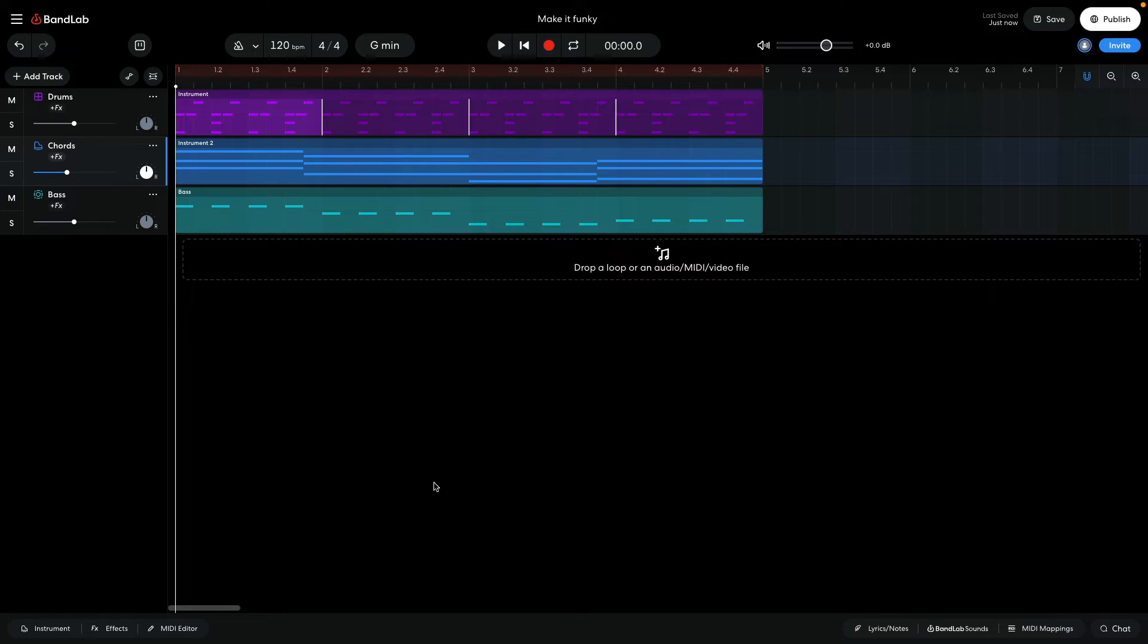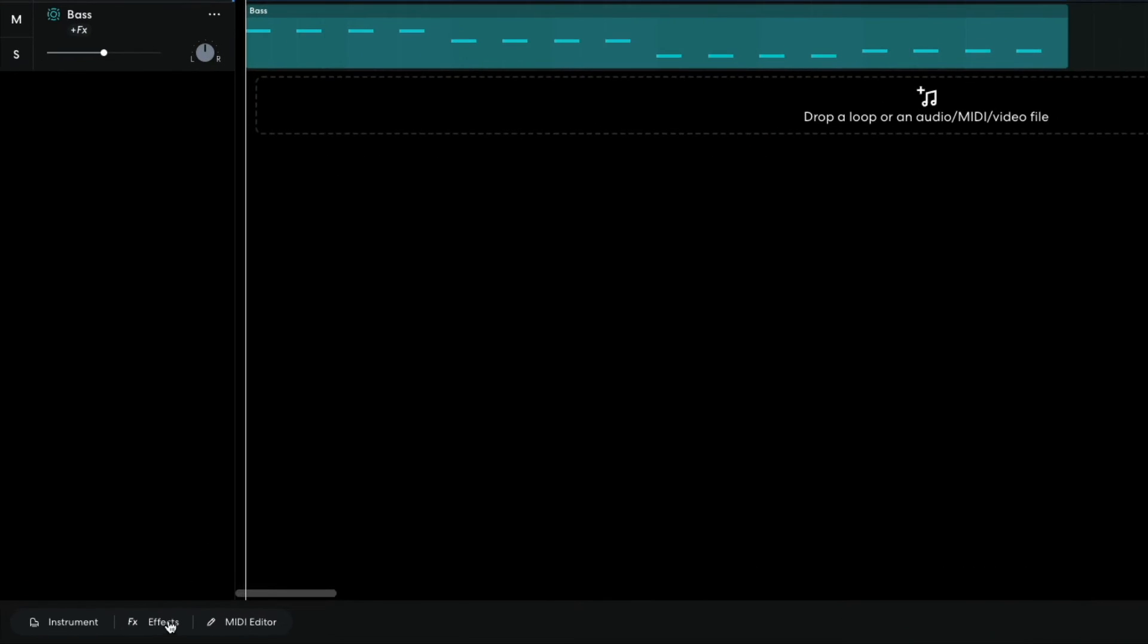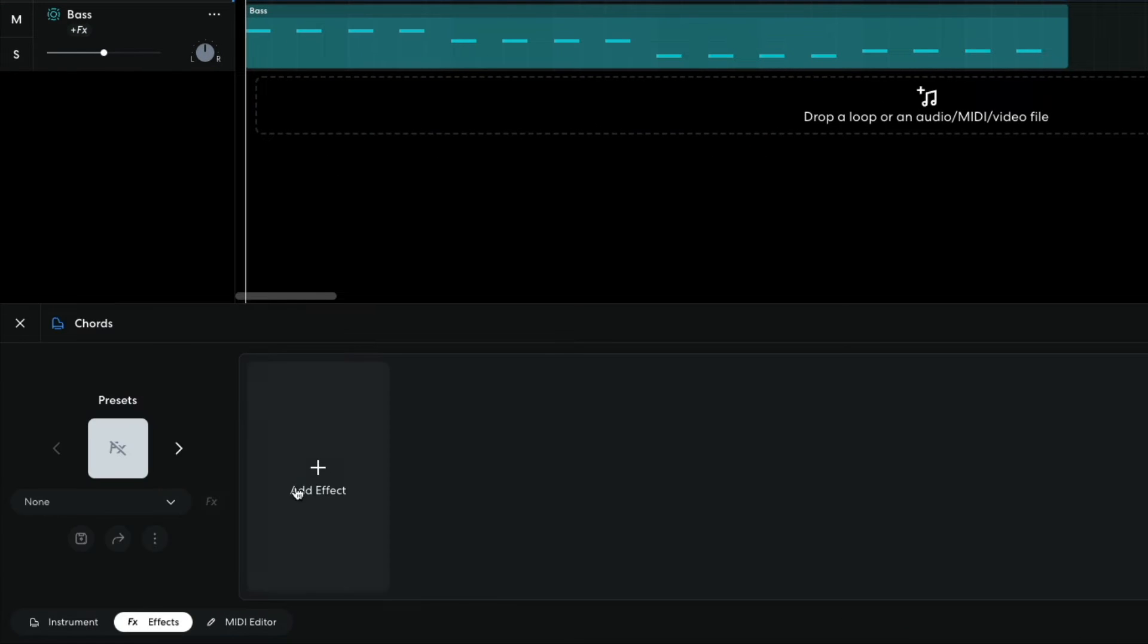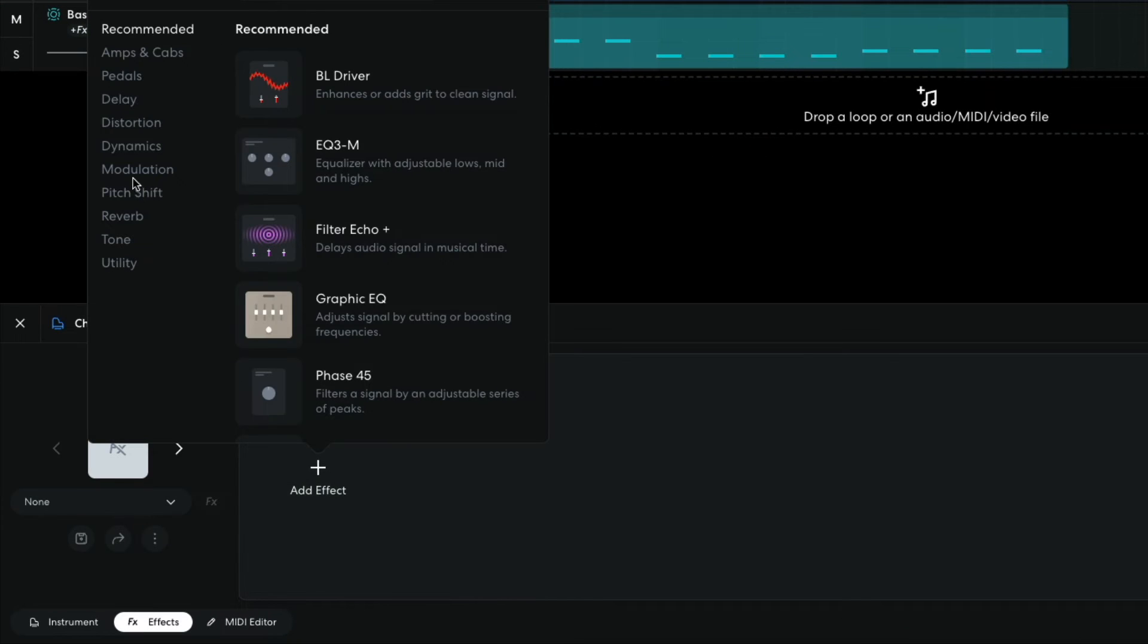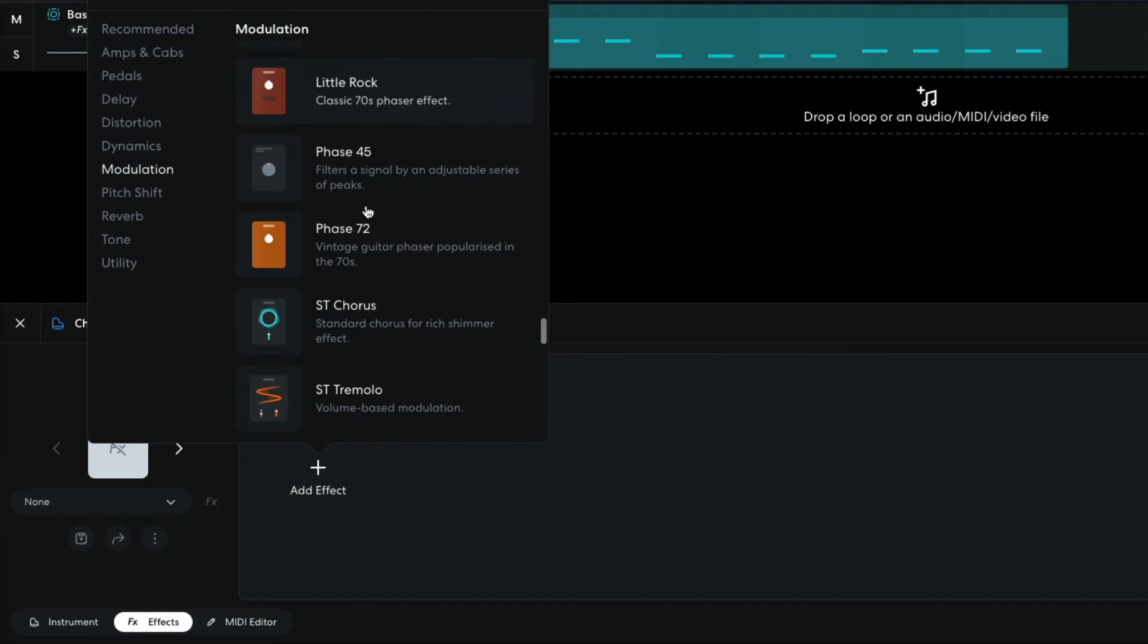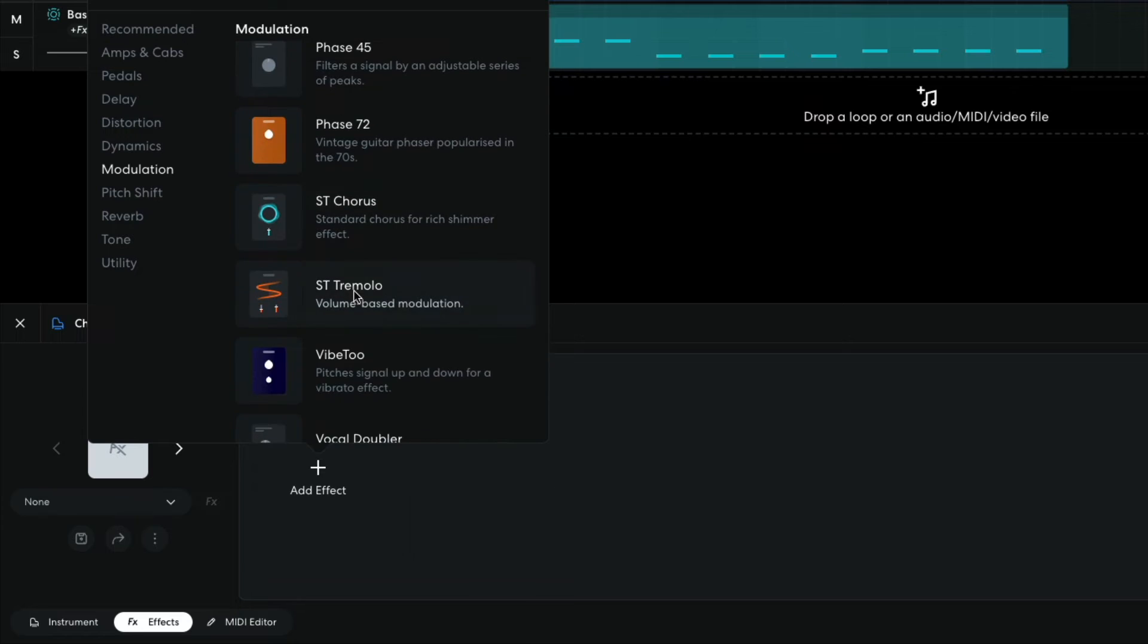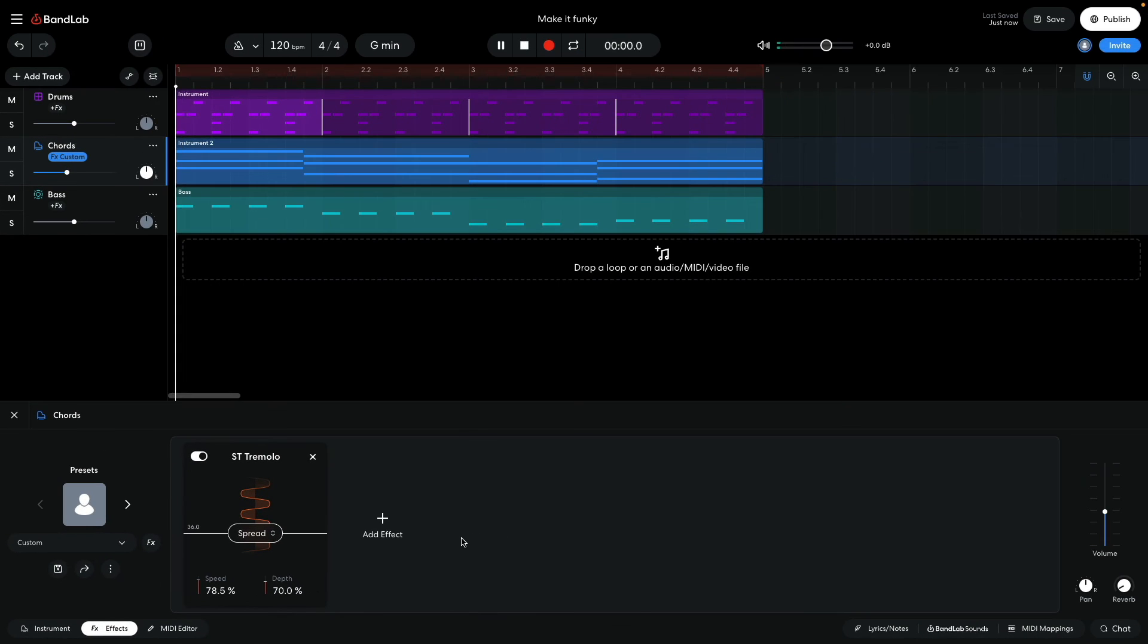The third technique I'm going to use is applying some modulation processing to the chords. Modulation effects change how the parts sound over time, and I'm hoping to add some movement to the chords that interacts satisfyingly with the drum beat. I open the effects panel and add a modulation stereo tremolo effect.